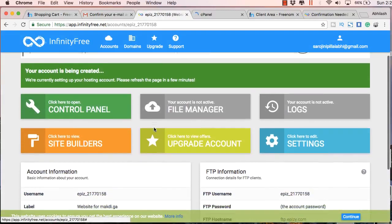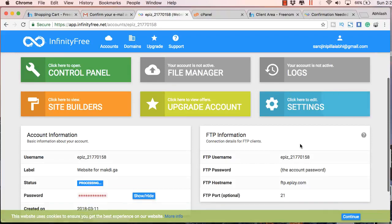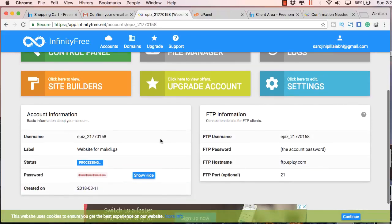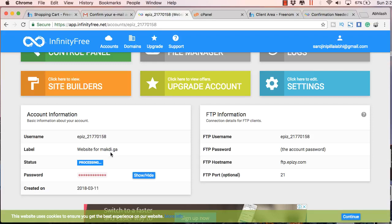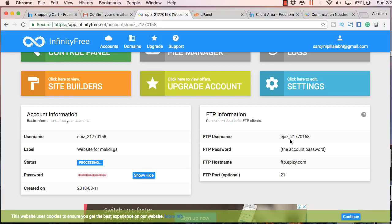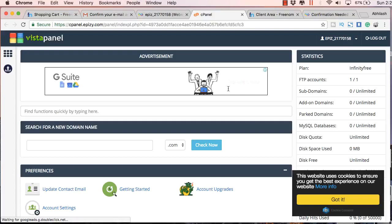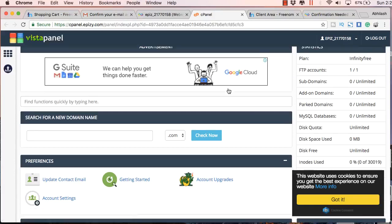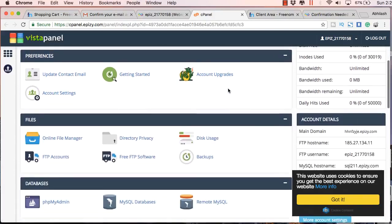Let's go to the client area first. This is your client area. Here you will find details about your hosting account. You will also see your username as well as your password for this hosting account. On the right side you will get FTP information about how to upload files to the server. I will be discussing this in one of my later videos.